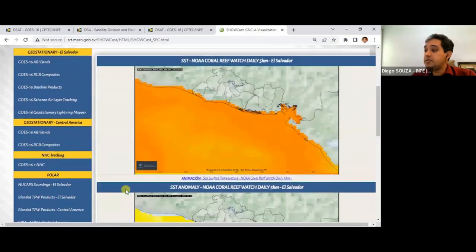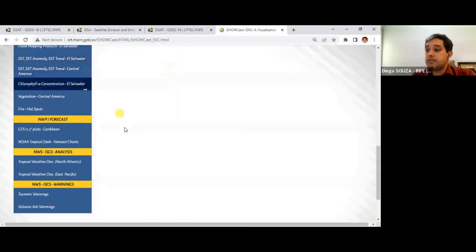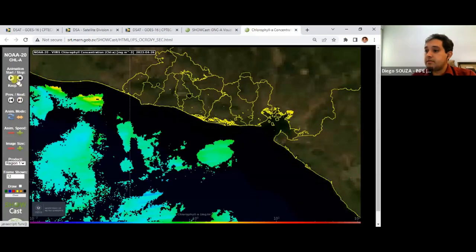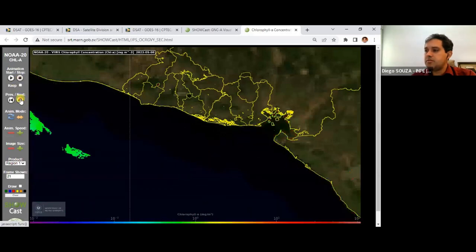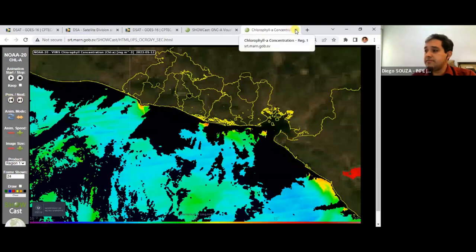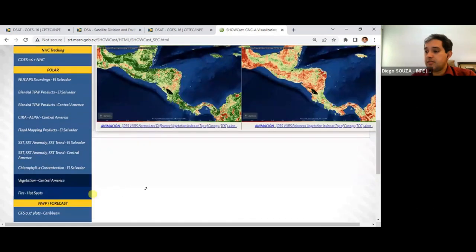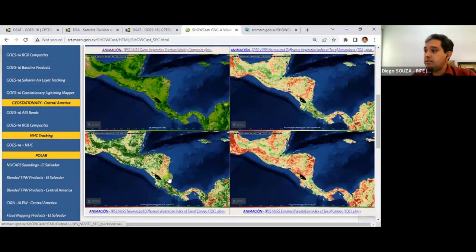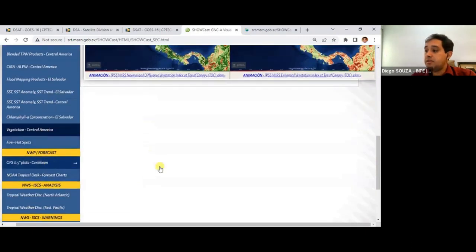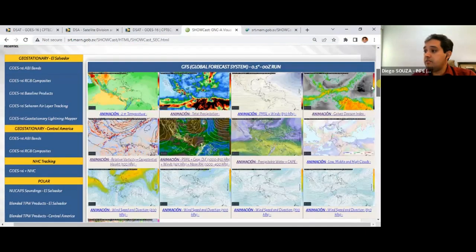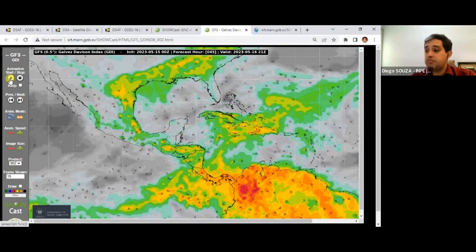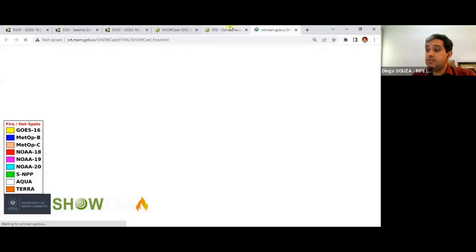Additional products include sea surface temperature, SST anomaly and trend, chlorophyll concentration from NOAA-20 or Suomi-NPP, vegetation products, fire hotspots, and NWP plots as seen on days three and four — all being processed and visualized by this tool.